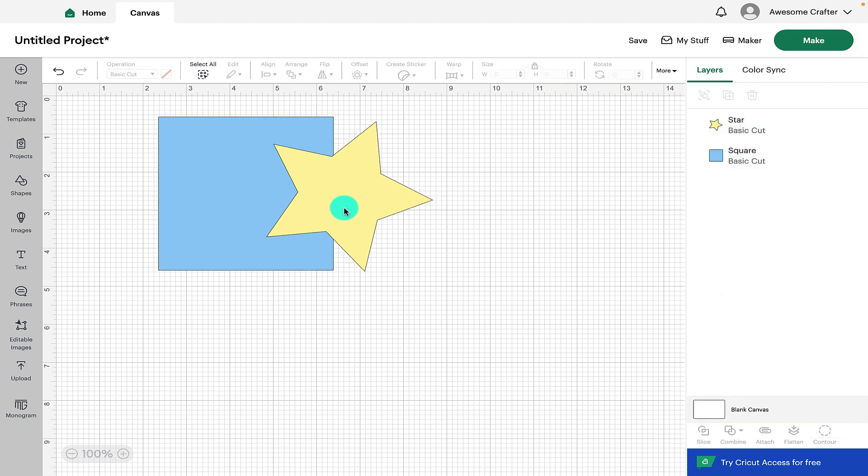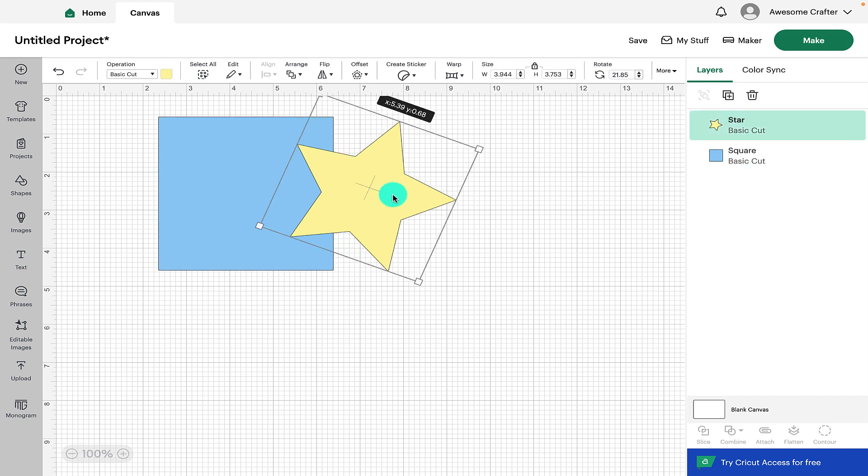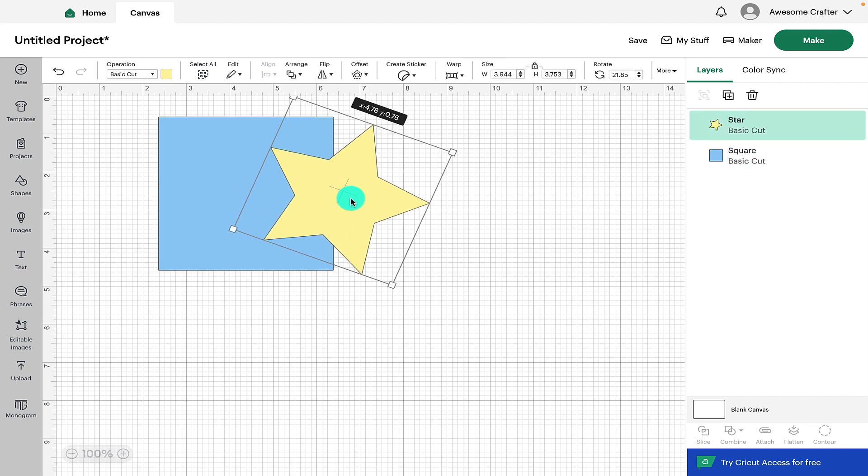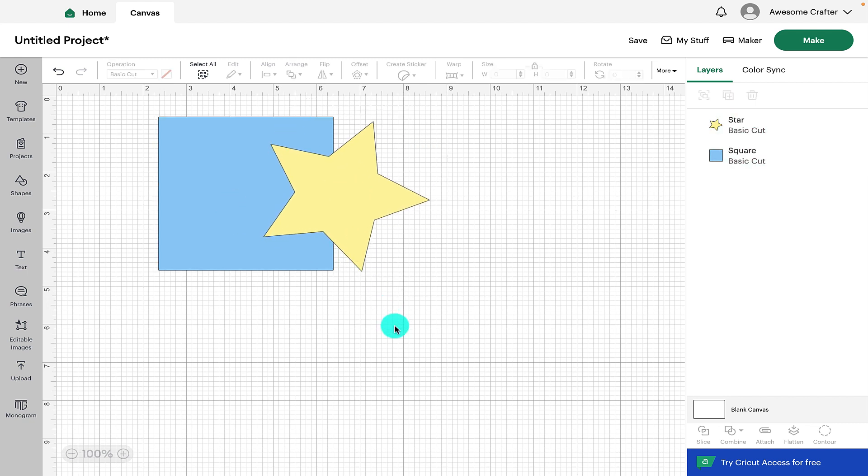As we can see here I have two shapes, I have a square and I have a star and I've changed the color to make them easy to see. We can see that both shapes are also visible in the layers panel.